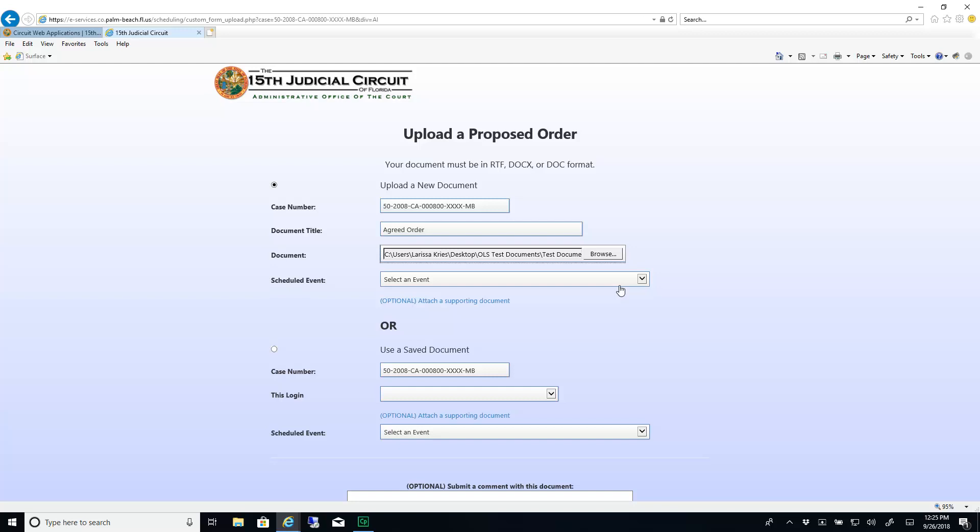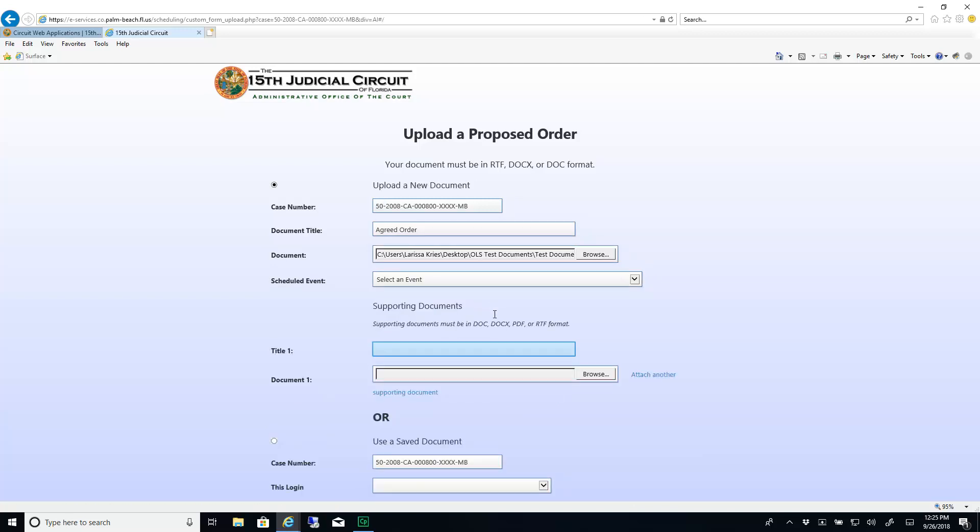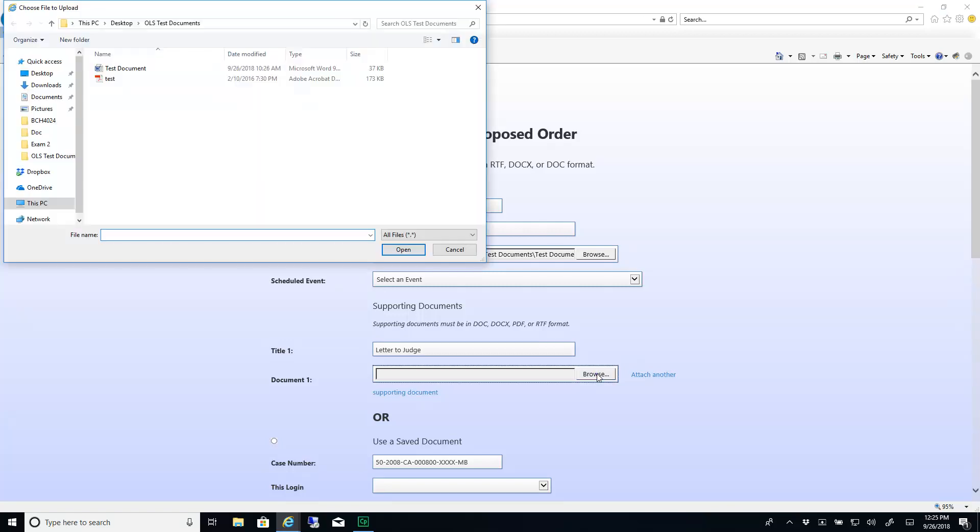If you have a supporting document such as a letter, copy of a motion, memoranda, or some other type of document, click the optional Attach a Supporting Document link. Enter a title and click Browse and select a file.